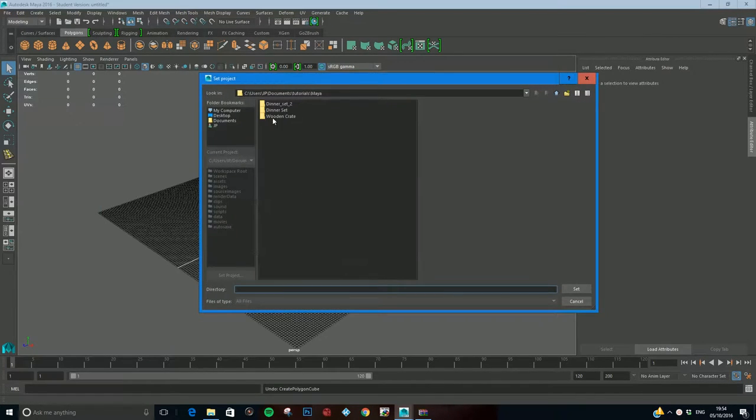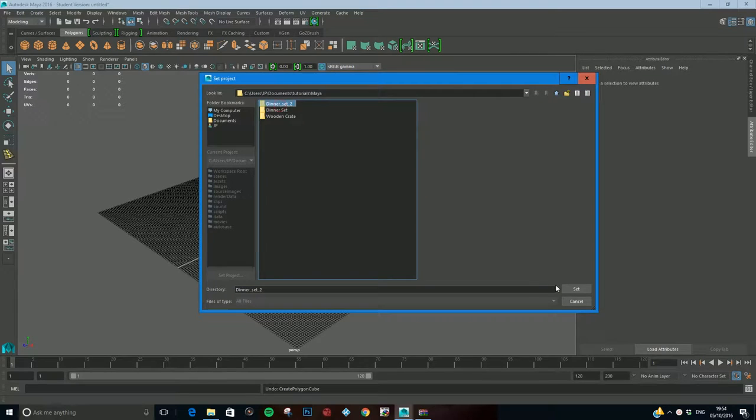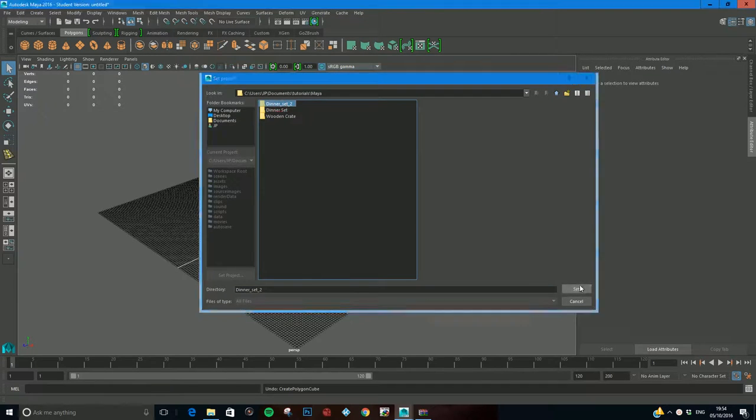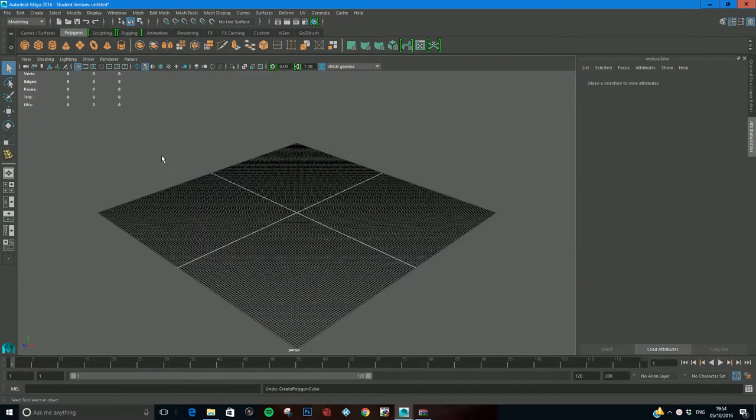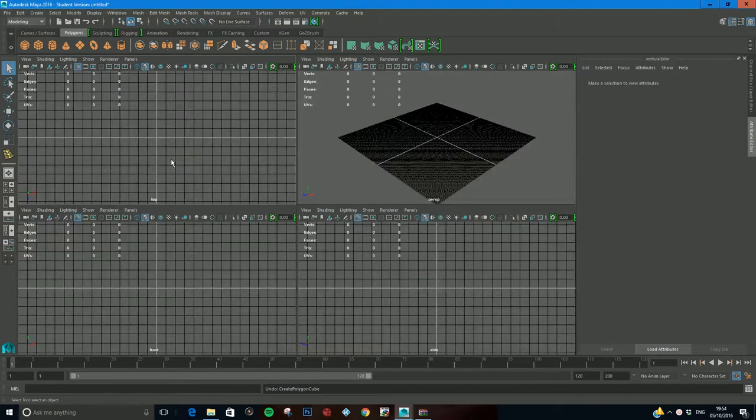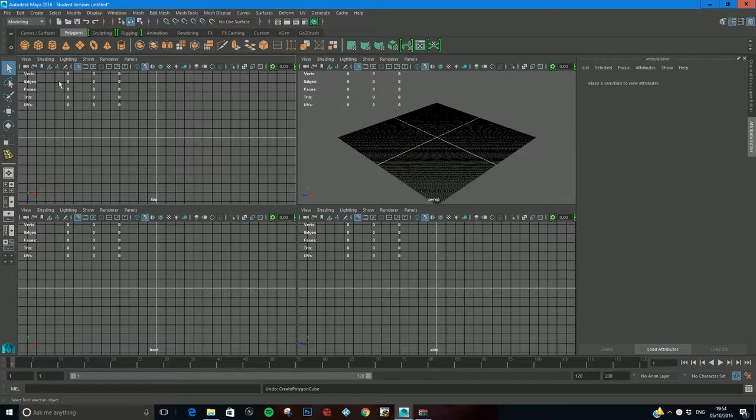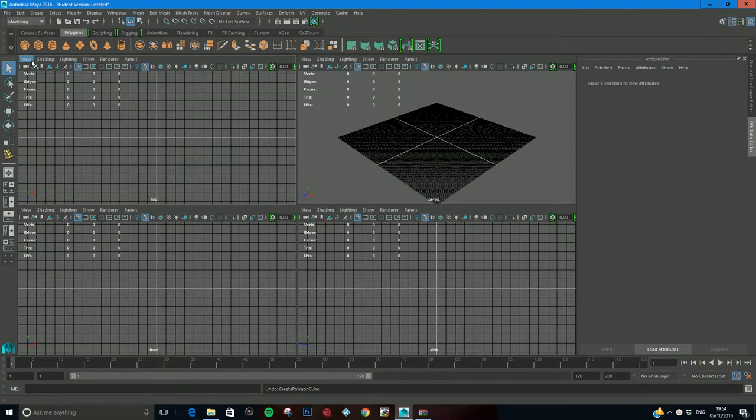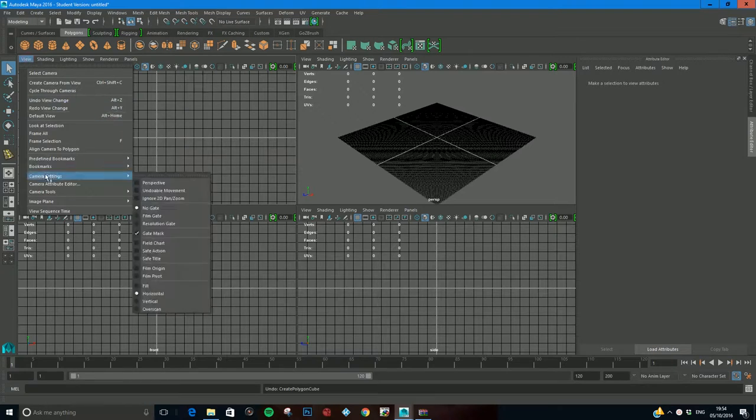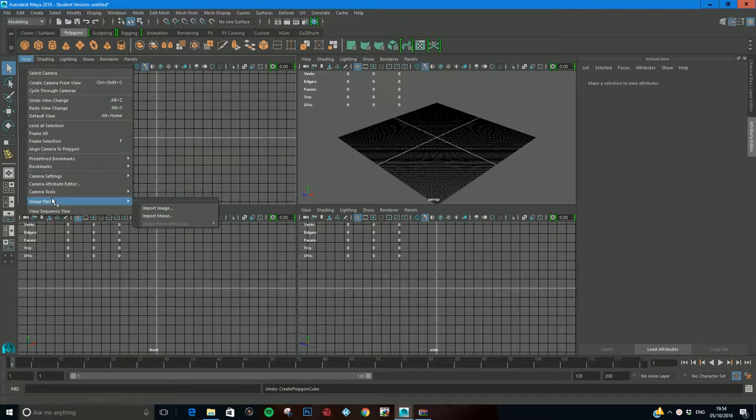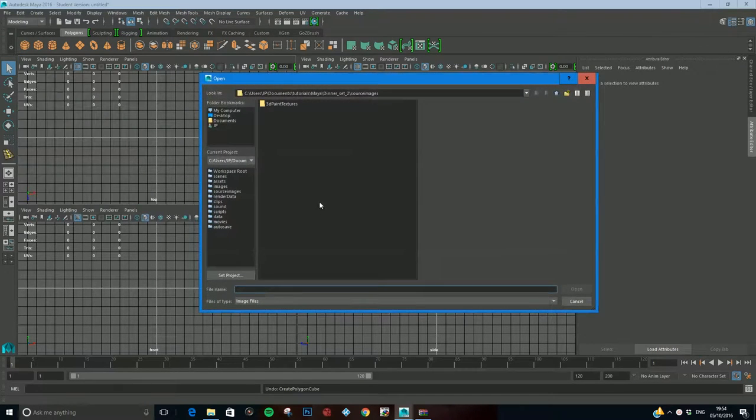I'm going to set my project file, set it and click set. Now I'm going to come into my four view and go to top because I've got a top image of a butter knife. I'll go to view image plane, import image.